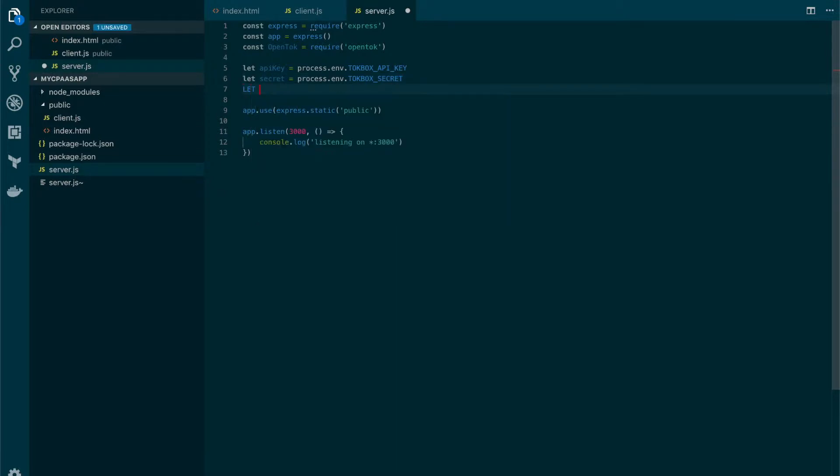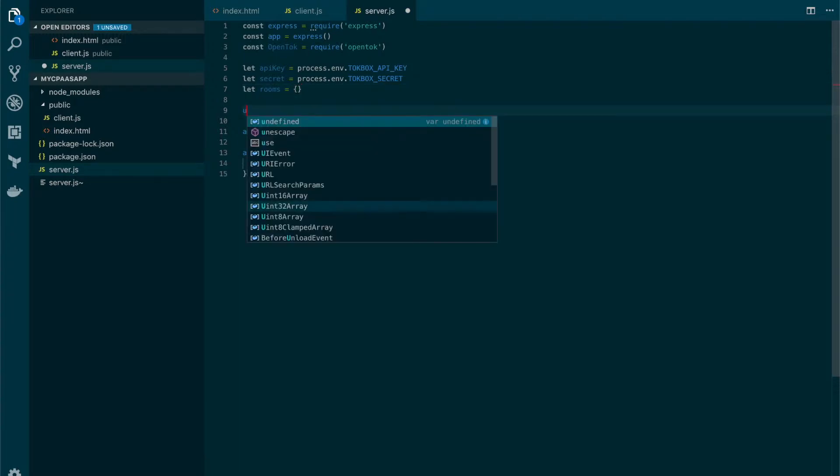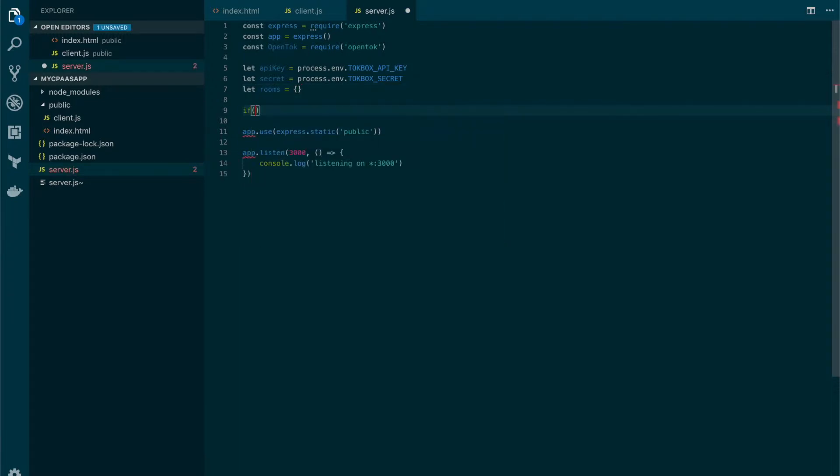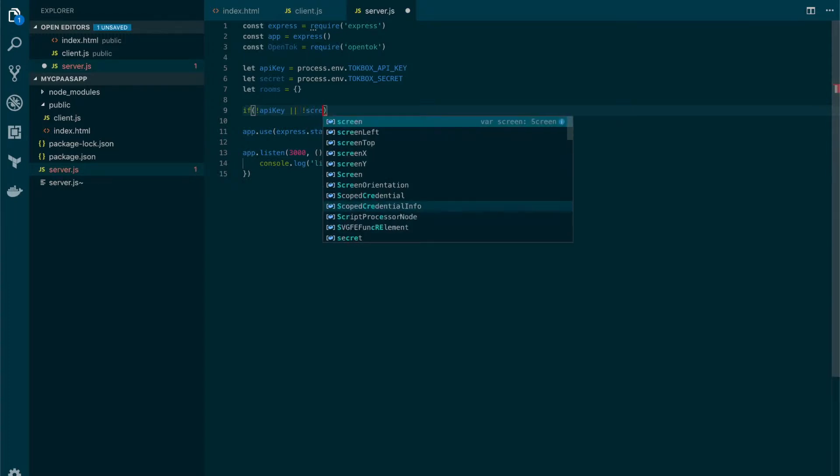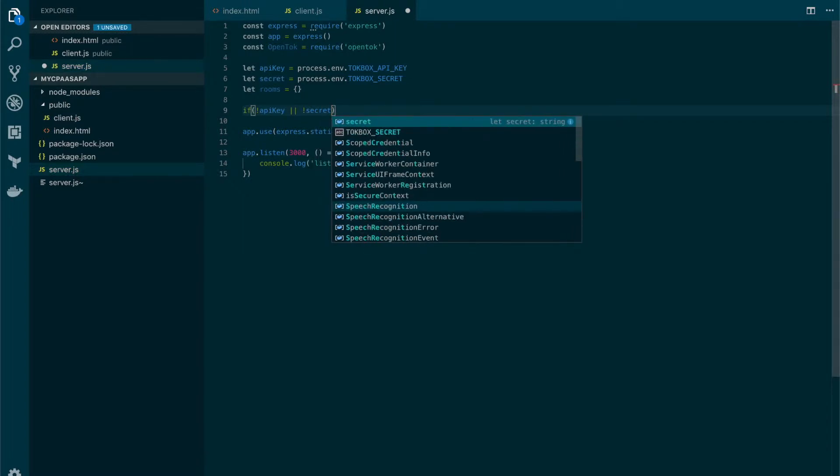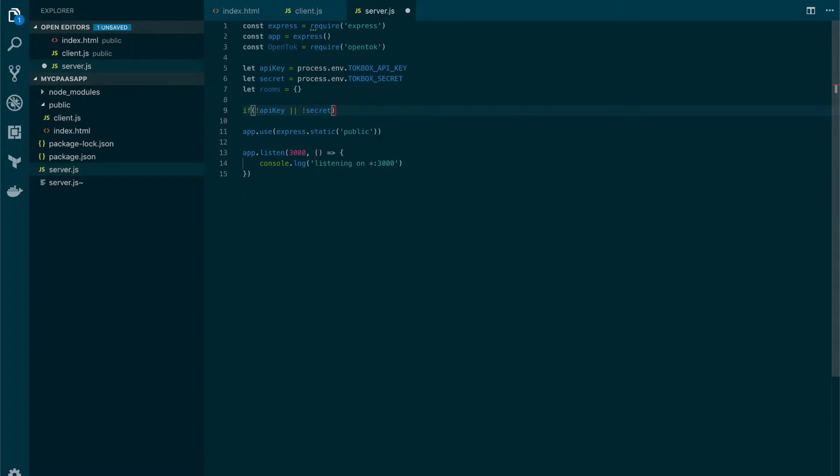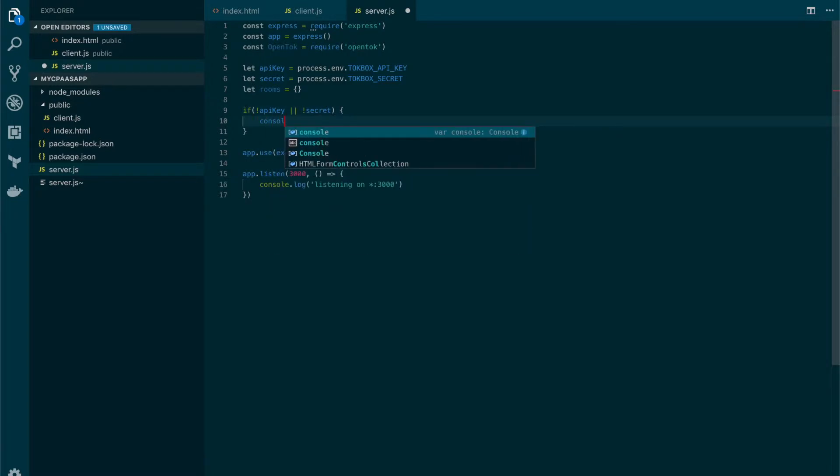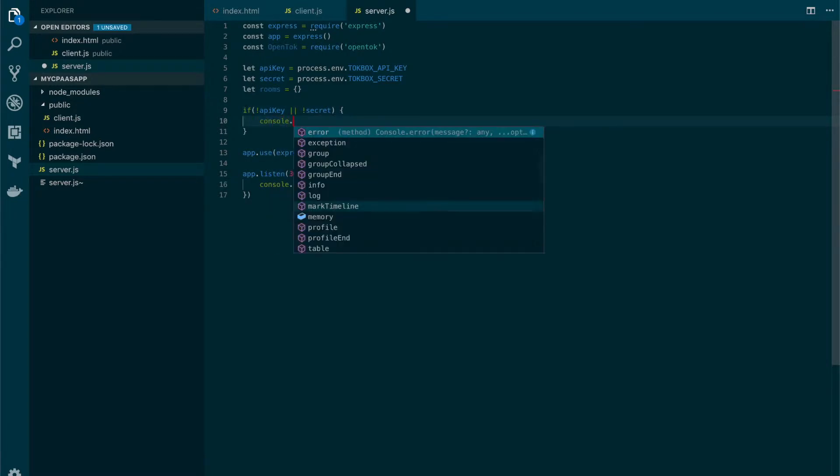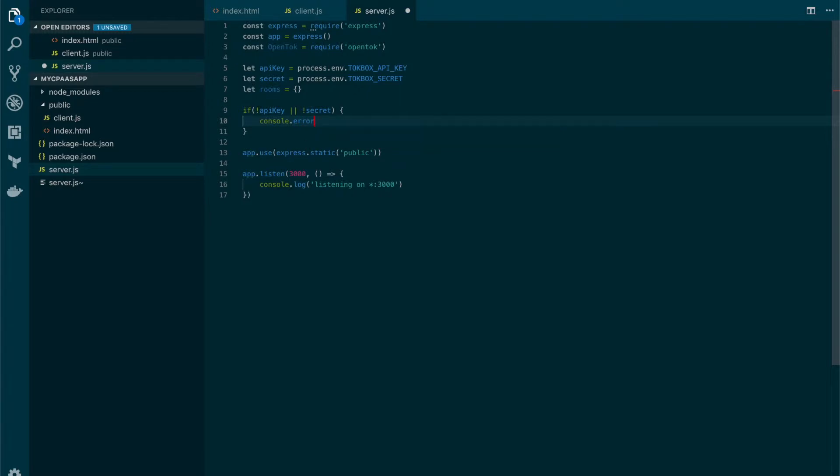Let's also create a variable for rooms information. This initially will be an empty object. Let's also add some basic validation here, just to make sure that the API key and the secret aren't empty. And if they are empty, let's print a friendly error message.